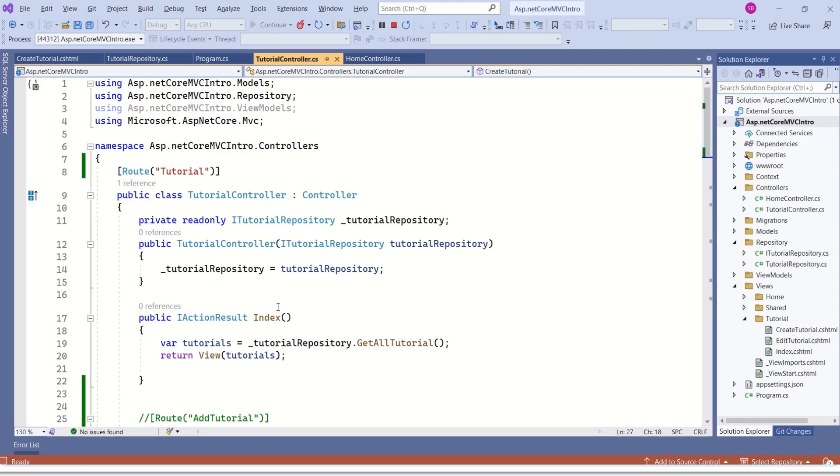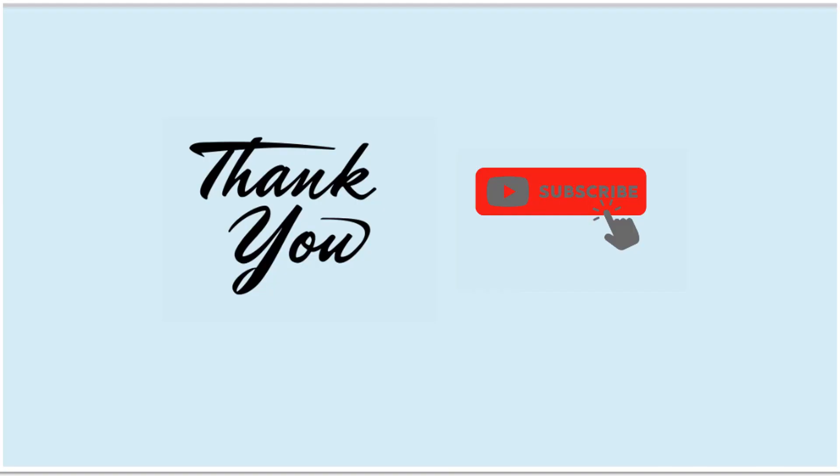If you still have any doubts, you can leave a comment. I hope the session was useful. If you have already subscribed, thanks for your support. If you haven't, do consider subscribing to my channel. Thanks a lot for your time.